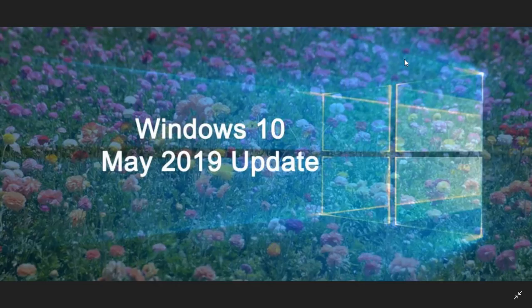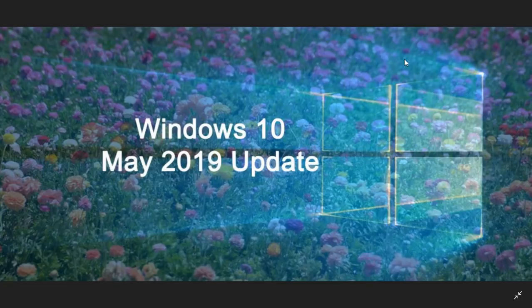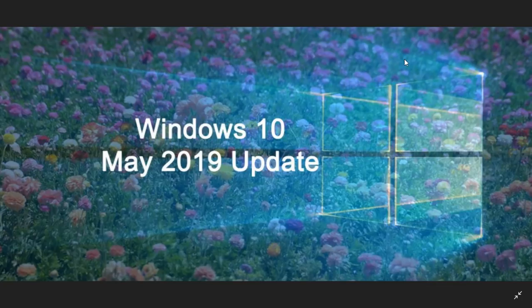They looked at the minimum requirements page for Windows 10 May 2019 update. Last week, or at the beginning of this week, I don't remember exactly when, we were talking about the minimum requirements for Windows 10 May 2019 update, and how it really didn't change much.